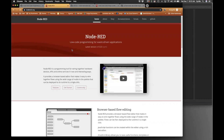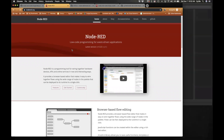First thing first — Node-RED. Node-RED is a visual programming environment written by IBM for the IoT platform originally. It's fully open source, so we're going to show you how to install it on your computer, and maybe later I'll show how you could deploy it on a server.